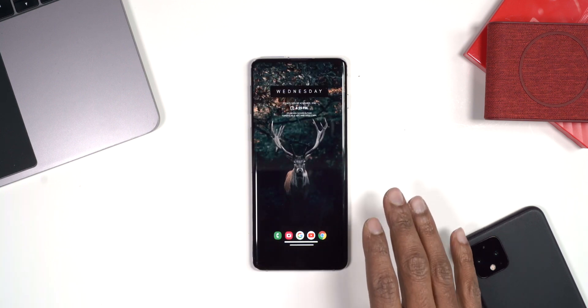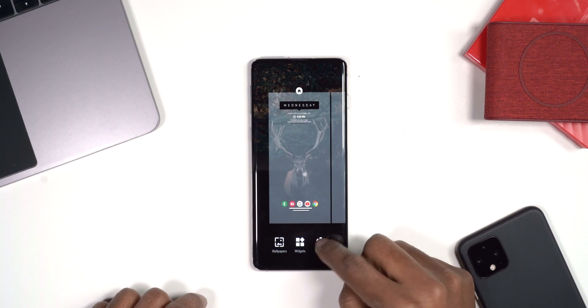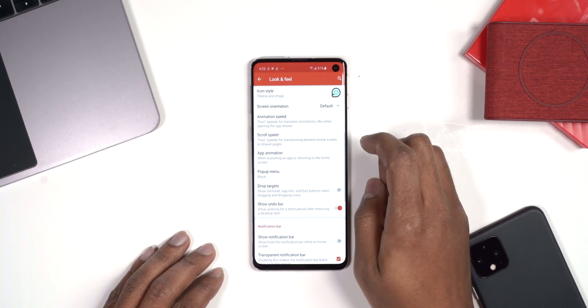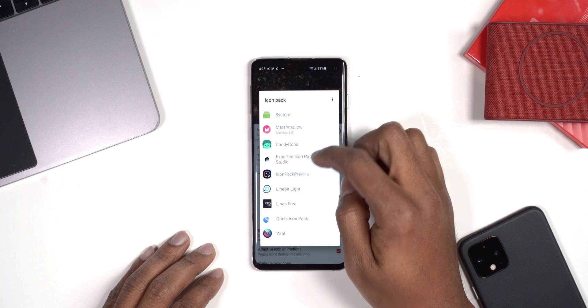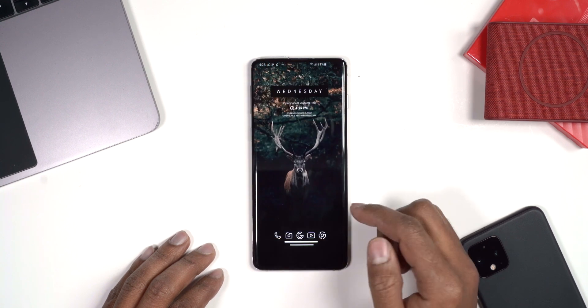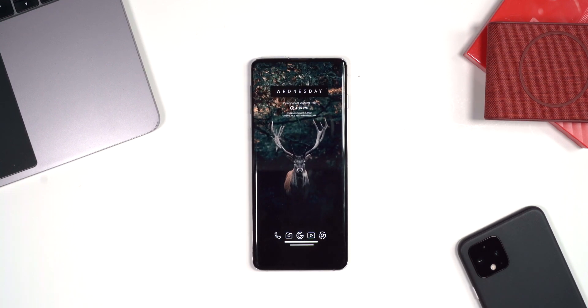The last thing we need to do is change the icons. Press and hold on the home screen, go into Settings — that takes you into Nova Launcher settings — then go to Look and Feel, then Icon Packs. Click on the icon pack option and find 'Line Bit Icons.' Once you select that and go back home, it's going to change all the icons to the Line Bit icon pack. This is exactly how the setup is duplicated — just move the icons and widgets around and get them exactly the way you like them.